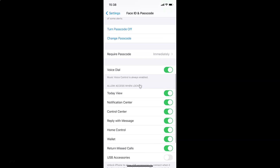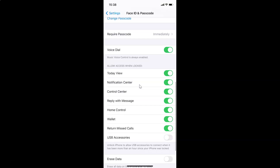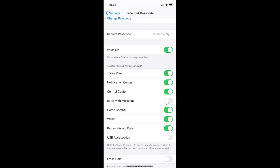After that, scroll down to the section Allow Access When Locked. In this section, come to the option Reply with Message. You can see currently I have this toggle enabled. You have to disable this toggle — just tap on it and move the slider to the left to disable it. Let me tap on it and you can see it's now disabled.